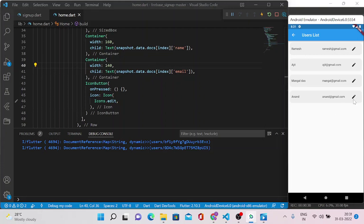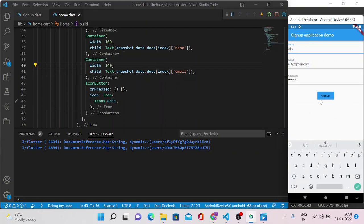So I don't want to create a lengthy video because we can learn one particular functionality in a particular video. And in this video what we need to do is click on this edit button and carry this data to another page and do some modifications and update that record. For that we need to either create another page or we will use this existing page here and modify the data.